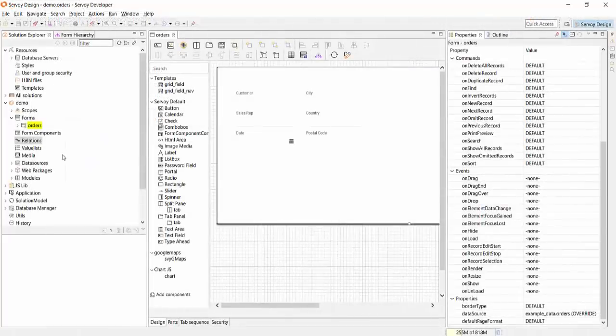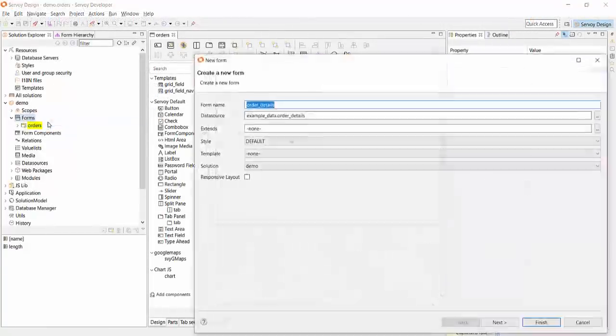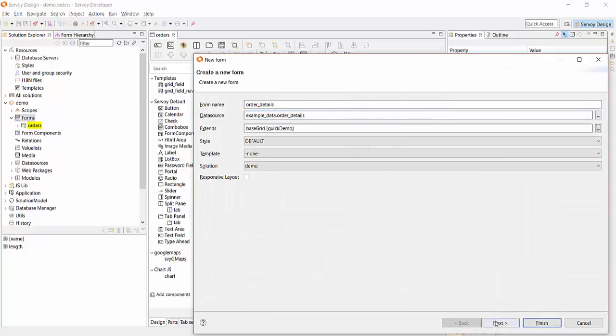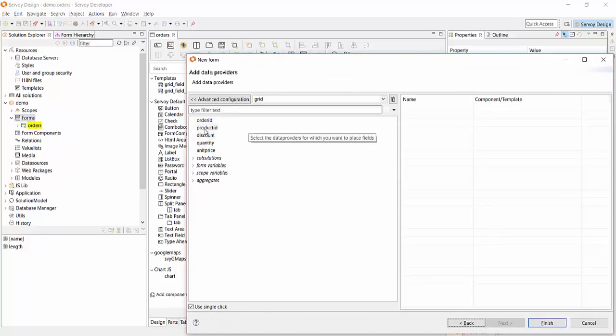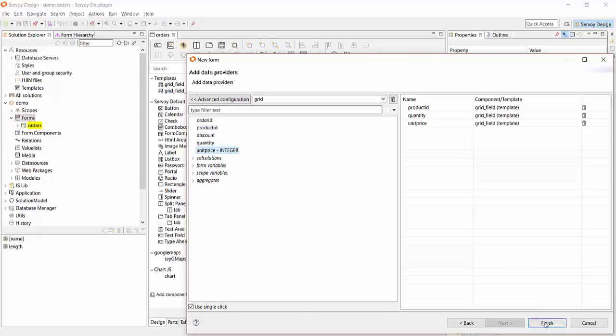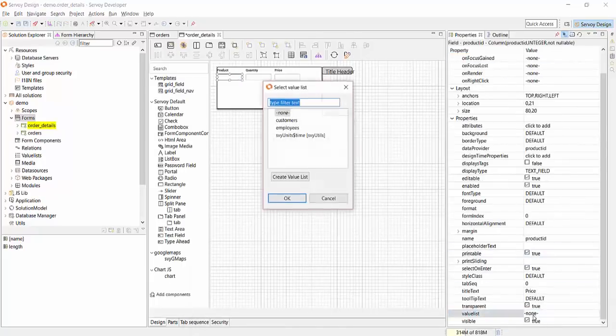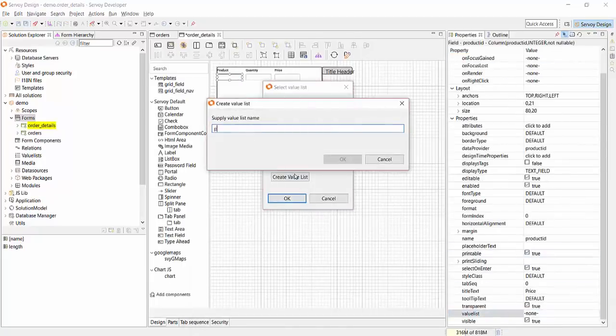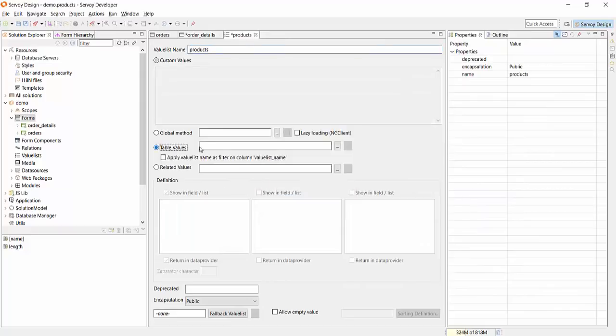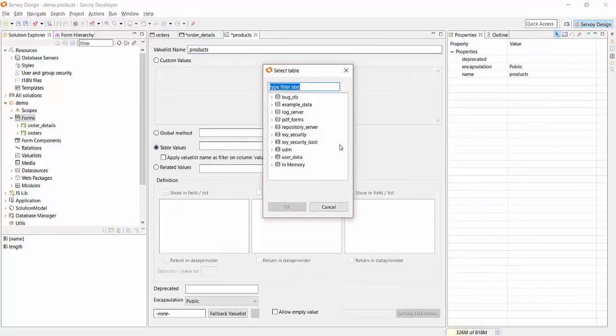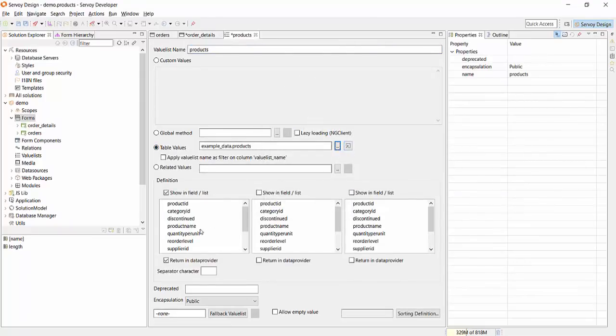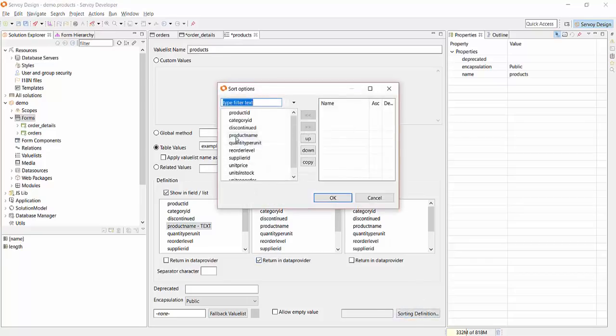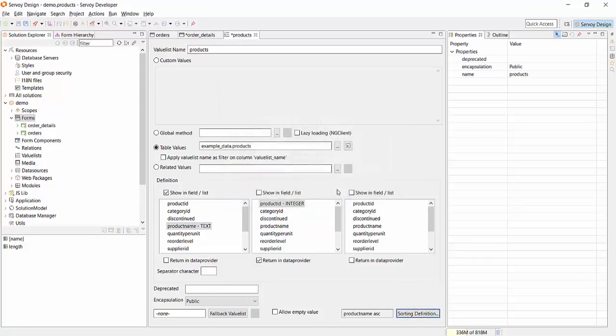Now, we'll build a form on the orders table. Servoy's wizards make it very easy to build grid and detail views, and once you've prefilled those templates, you can easily modify the look and feel with the powerful what-you-see-is-what-you-get editor. Cascading style sheets are used to style your solution and easily adopt the look and feel you want to achieve a great user experience.